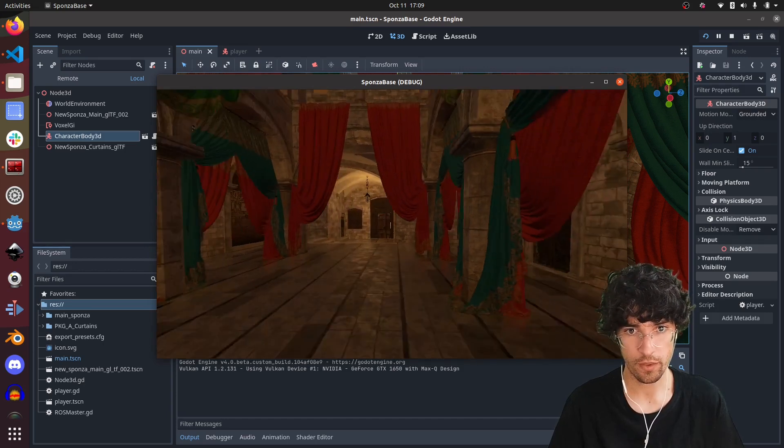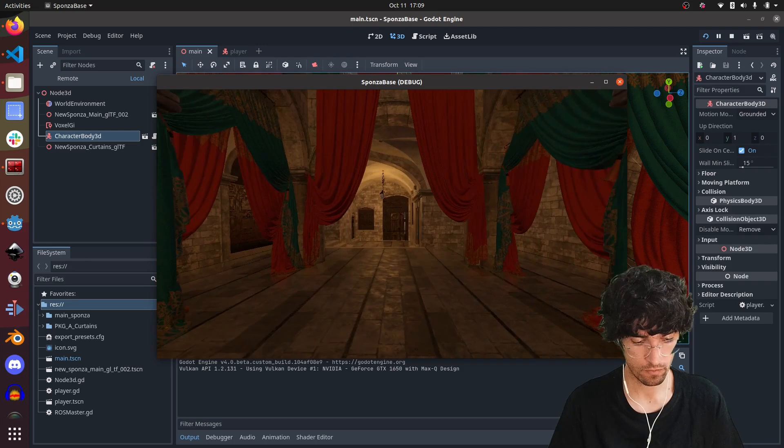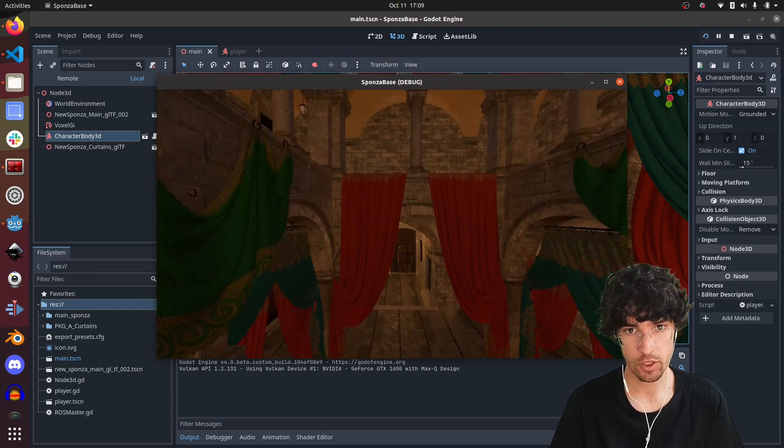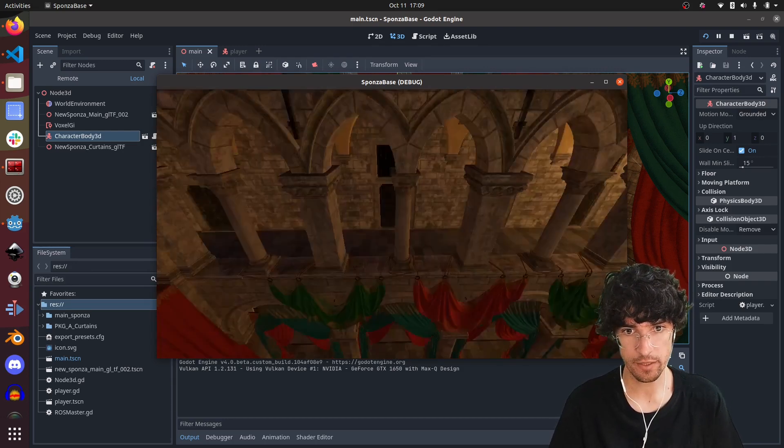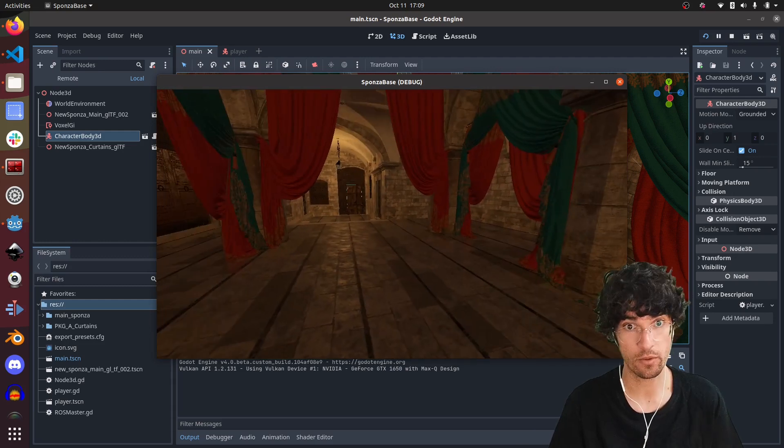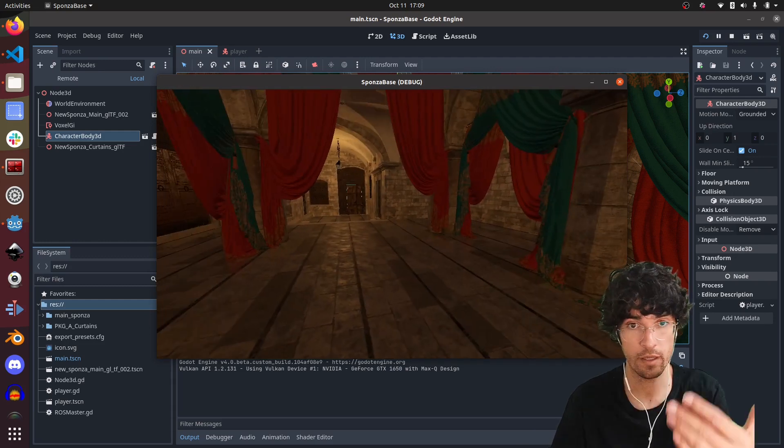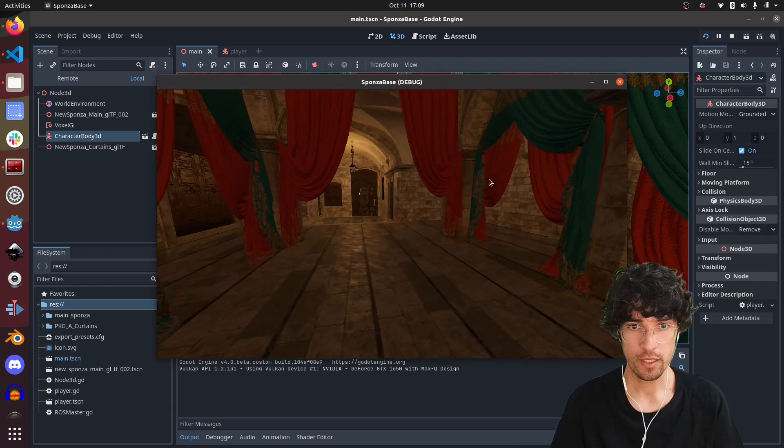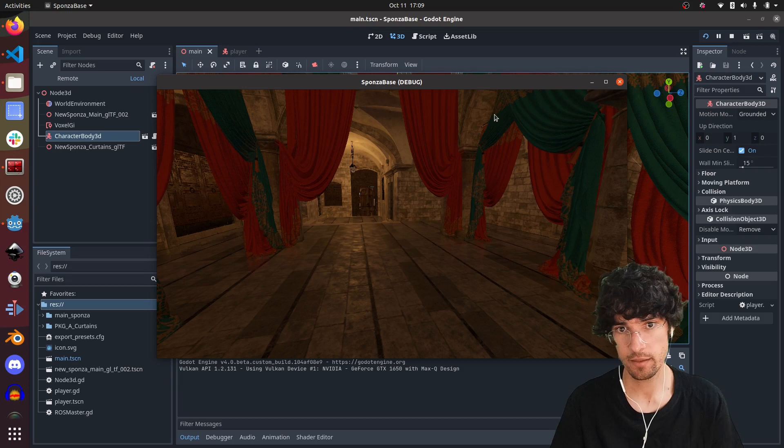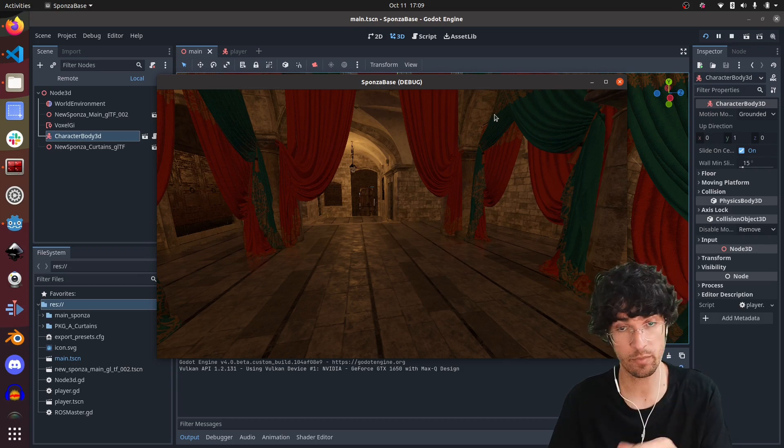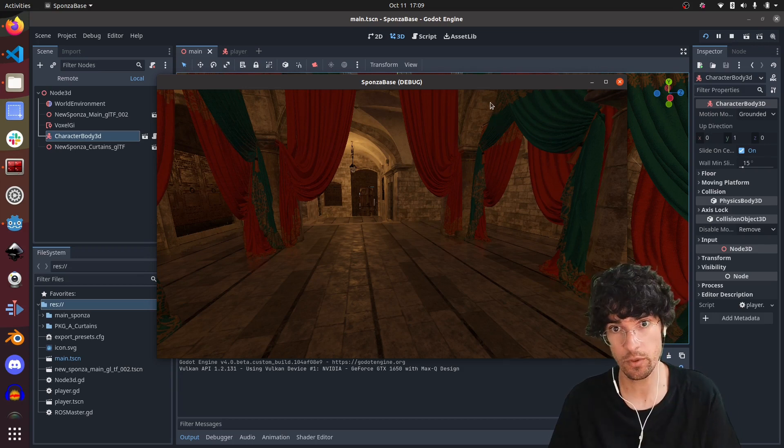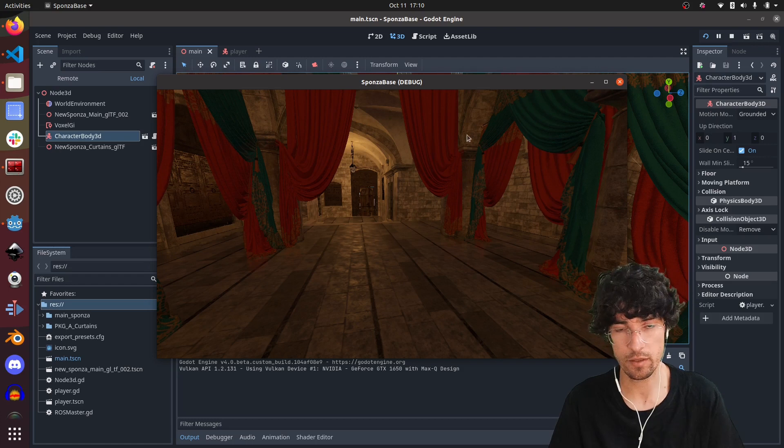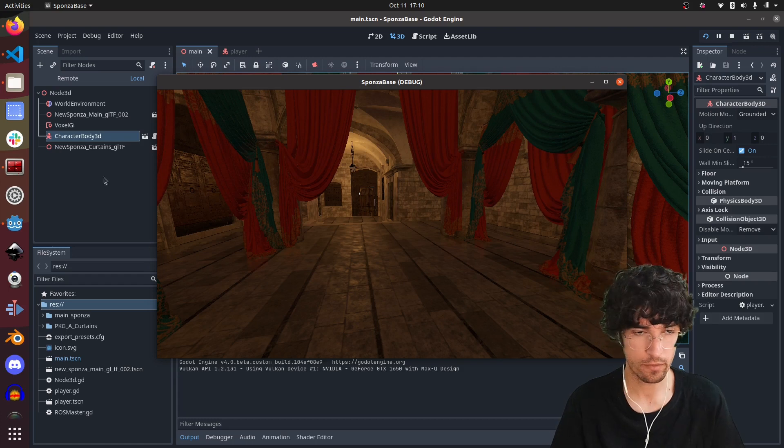You can move with WASD and jump with space and move with the mouse. You just have to click on the screen. If you want to get out, just press the Escape button on the keyboard and you can go and close whatever.